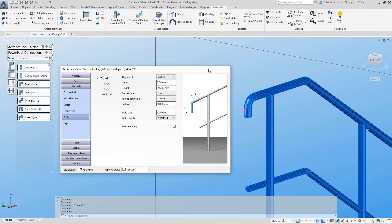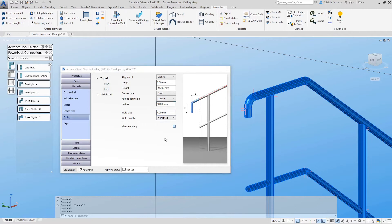These can be converted into a single polybeam for fabrication using a tube bending machine. For the rail ending, simply tick the Merge Ending option and this will merge the ending of the rail to the nearest segment of handrail.